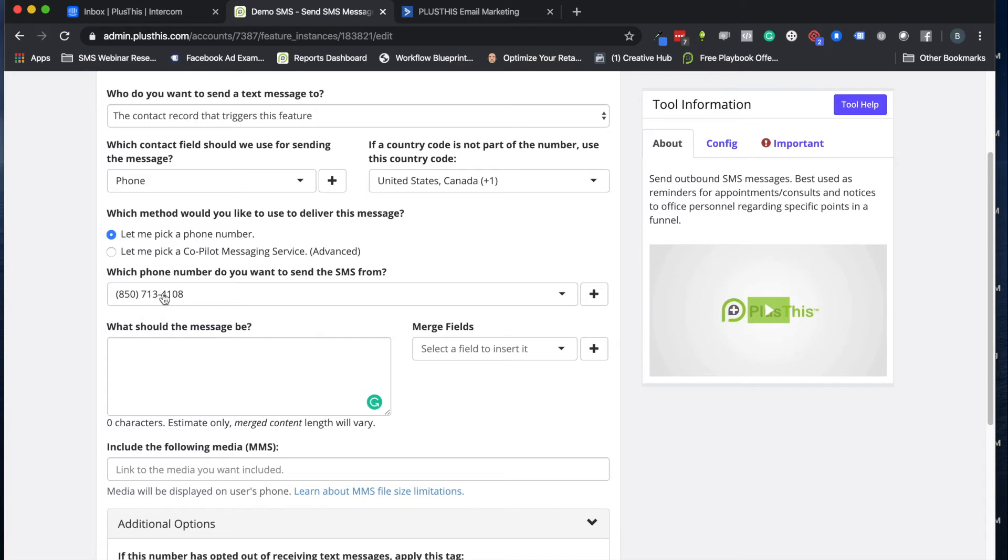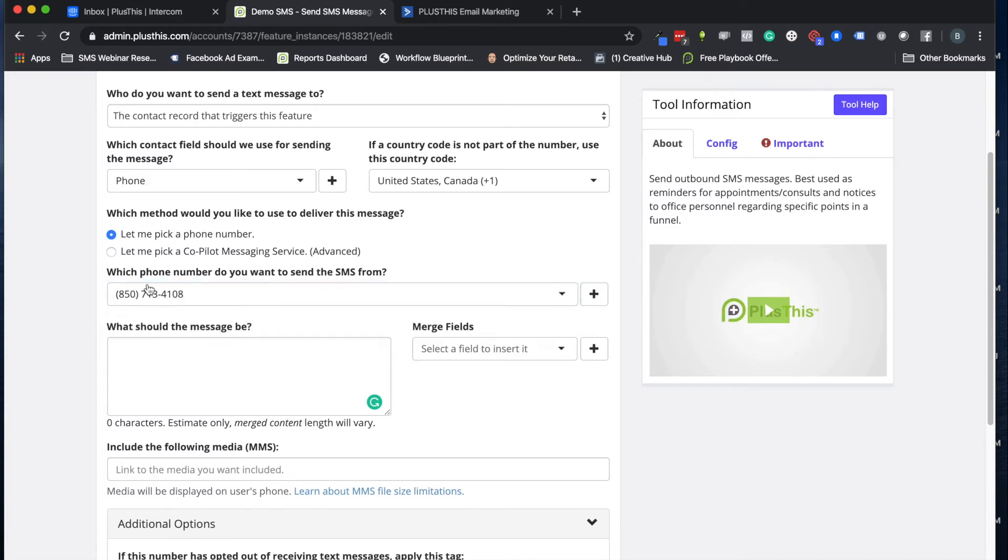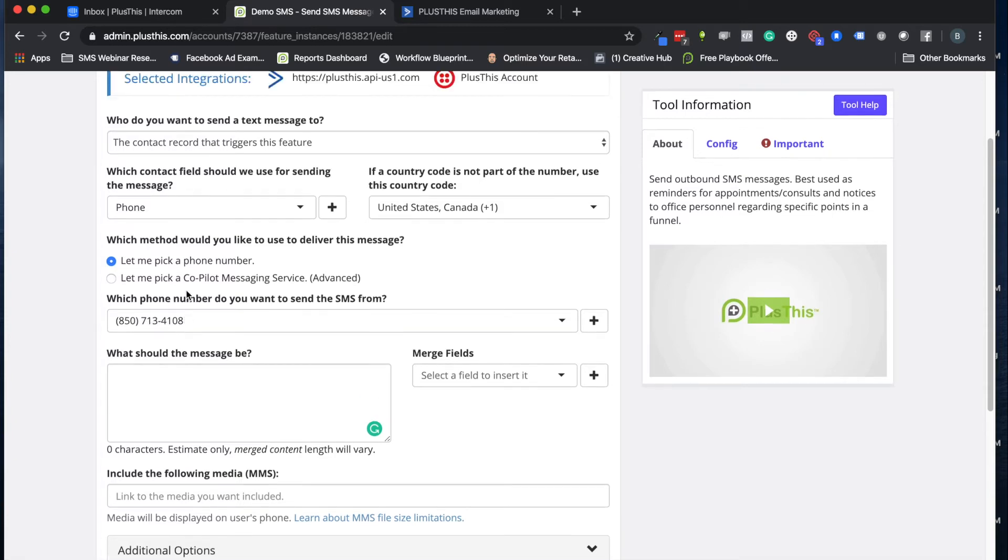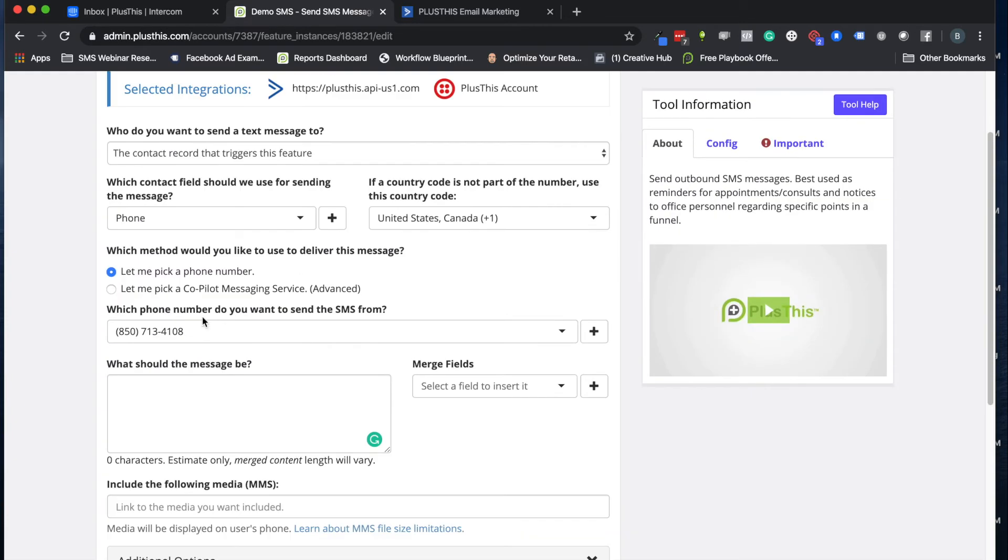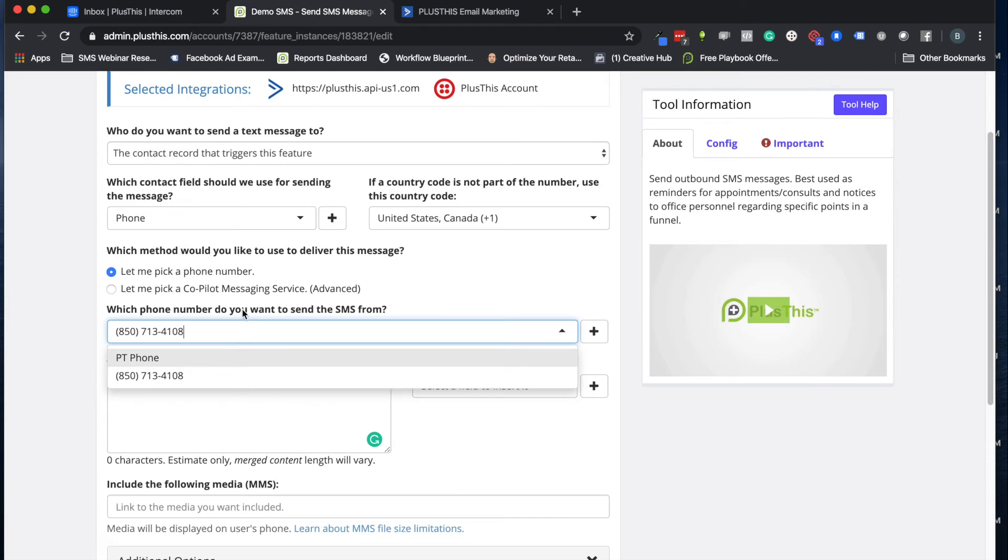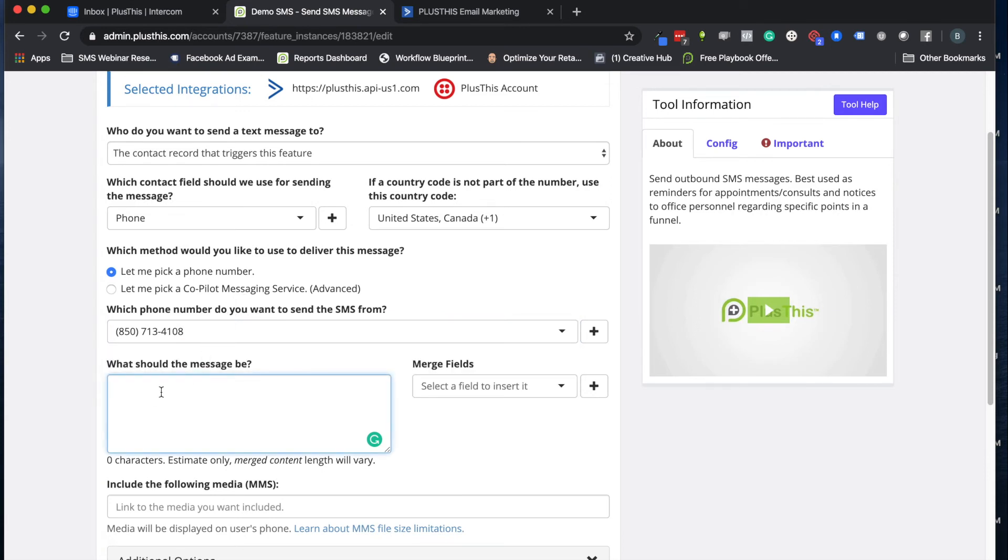We're going to have the field for sending the text messages be their phone field, and then we're going to select our phone number we want to send this from. If we just have one number, that's all that will show up here. If we have multiple numbers with Twilio, we can pick which one specifically we want this campaign to send the message from.